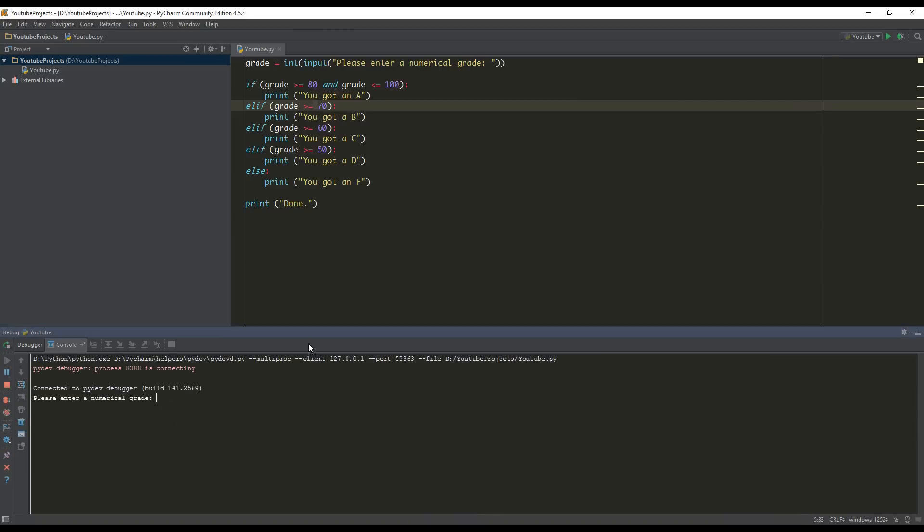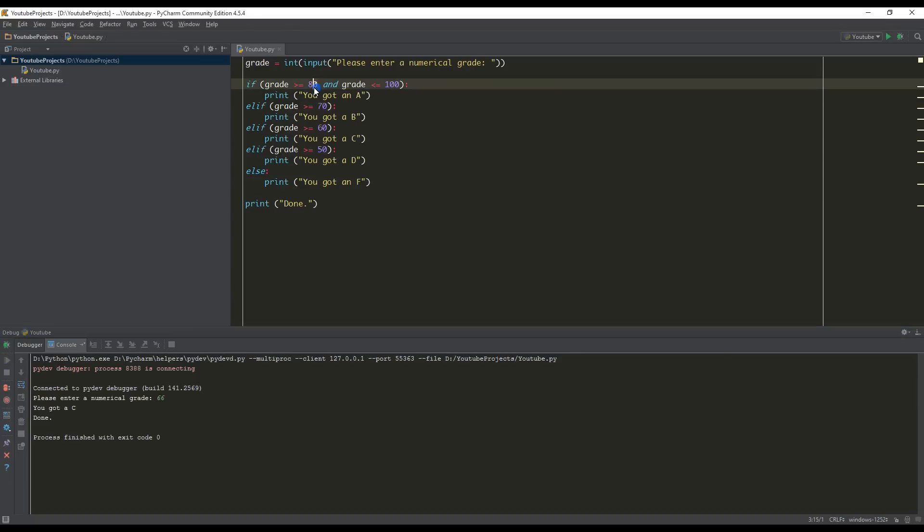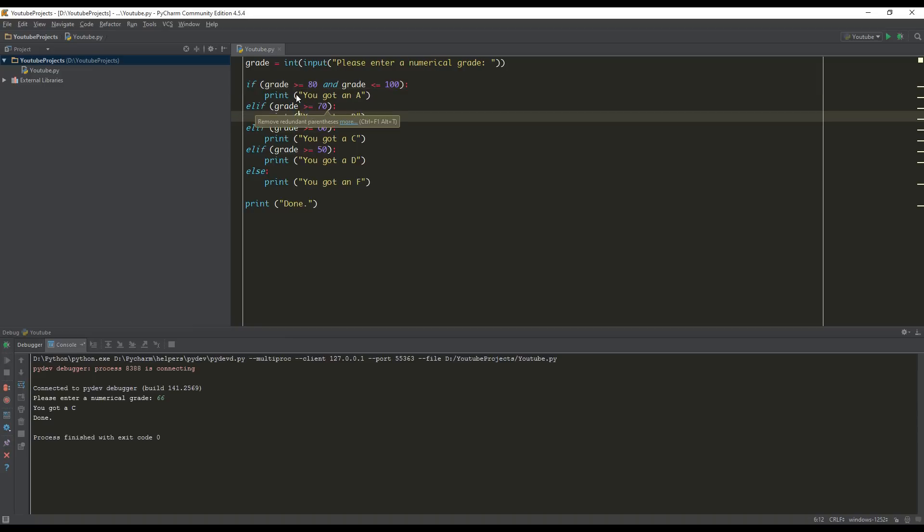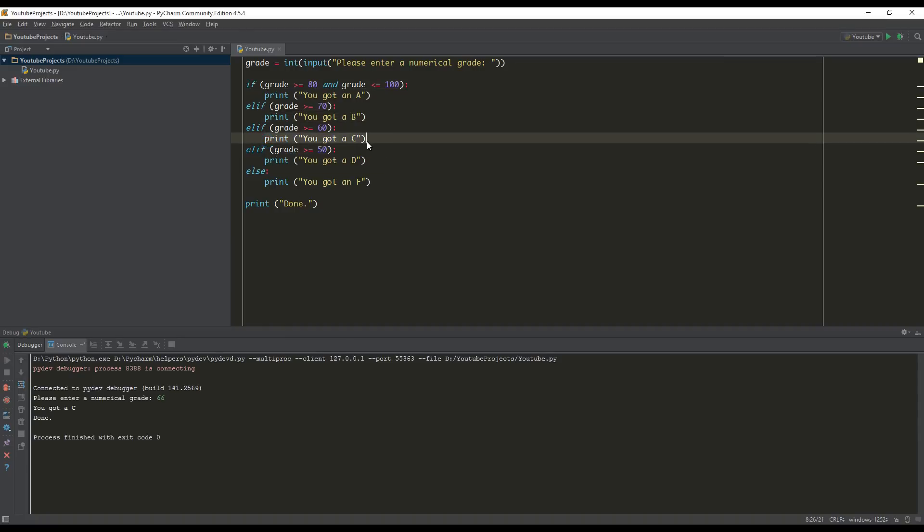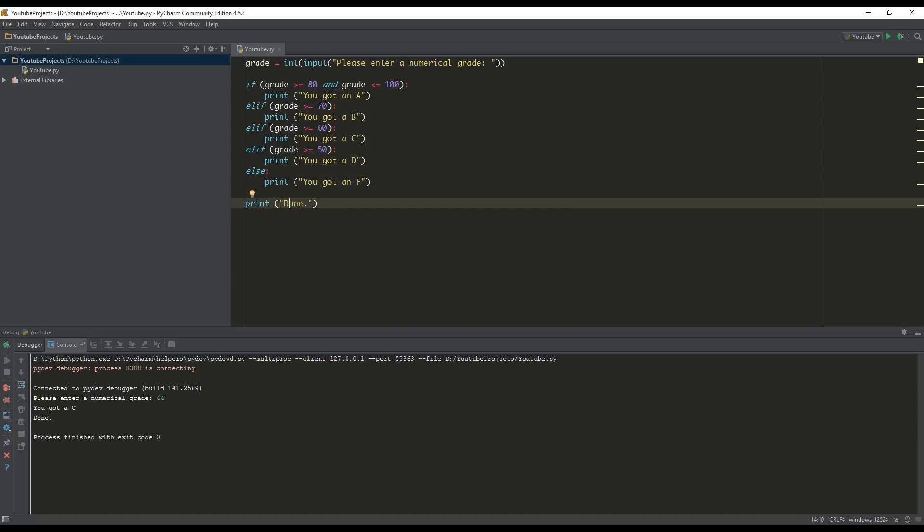So to show you that it works, we are going to enter the value 66. As you can see, it says you've got a C and then done. So it checked. Is 66 greater than or equal to 80? Nope. So it's ignored. Is grade greater than or equal to 70? Nope. It's ignored. Is grade greater than or equal to 66? Yes, it is. You've got a C. It printed it. We can ignore these and let's continue with the rest of our program. So they are all grouped together whenever we have if and elif statements.